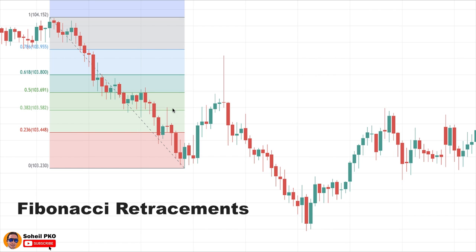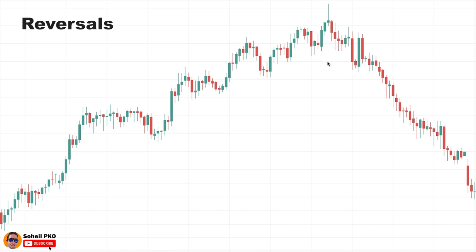Another area that makes rejection candles significant is Fibonacci retracement levels. As you know, Fibonacci retracement levels act as support and resistance levels, so having a rejection candle in those areas can help us discover any possible change in the forces of buyers and sellers. Here you can see the price was declining to a point and then started advancing. The price went up to somewhere between the 61.8% and 78.6% levels and then these higher prices were rejected, with the candle closing lower than the 50% level. This rejection of higher prices is very significant and indicates that this movement is probably a correction or pullback that is ending, and the price is possibly going to decline.